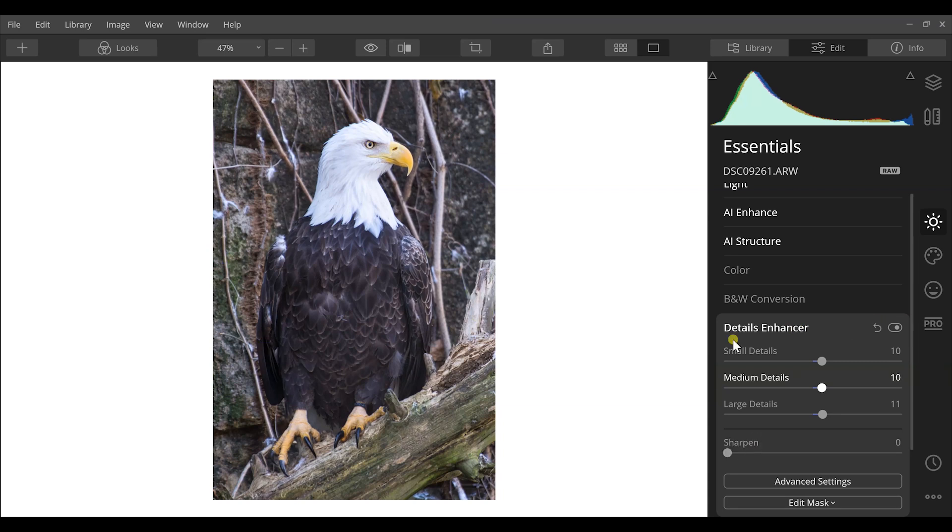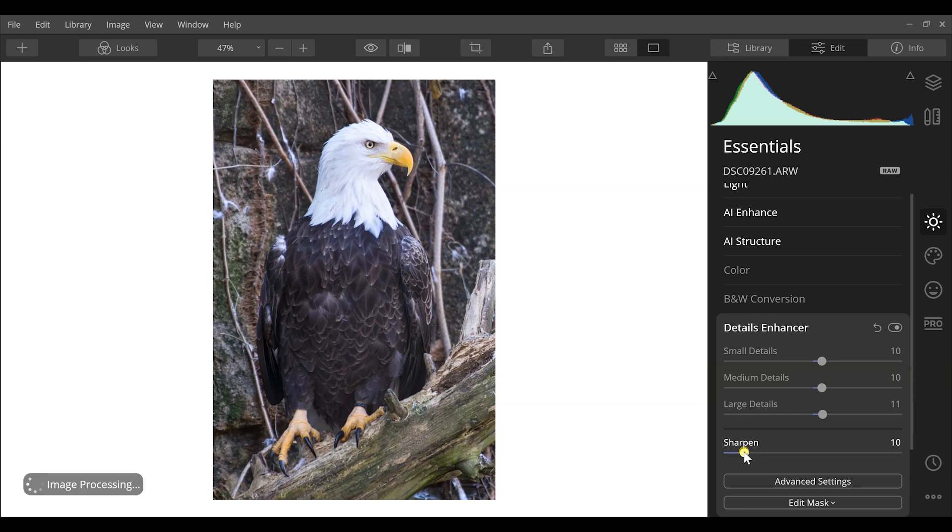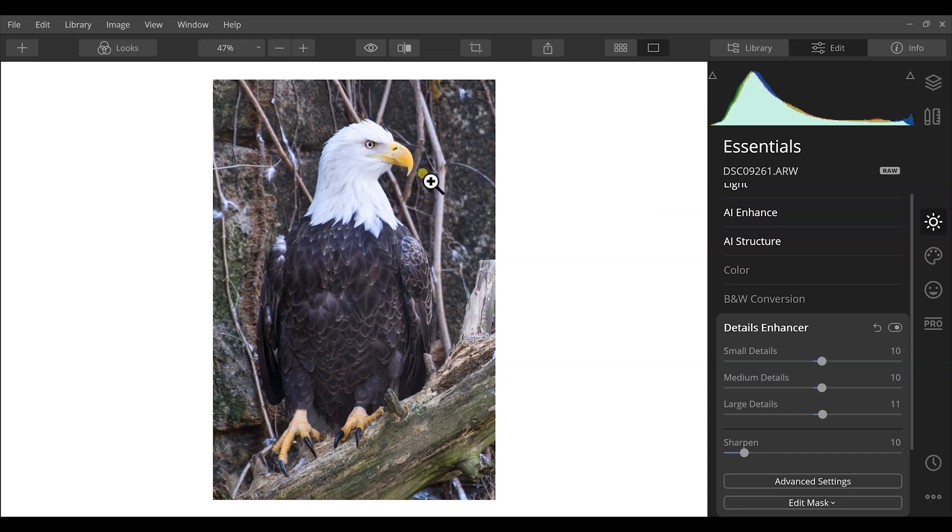Lastly in the Details Enhancer, we can increase the sharpening on this image and that's just going to make those very fine details a little bit more sharp and pronounced, especially noticed in the face of this eagle and around the eye and around the beak.